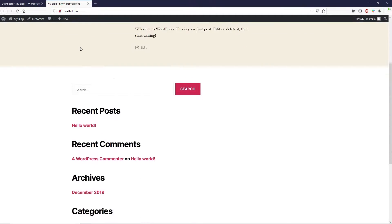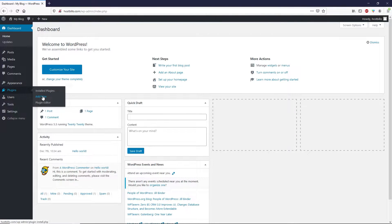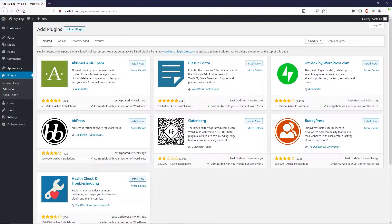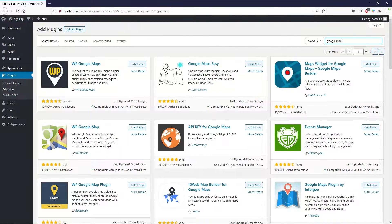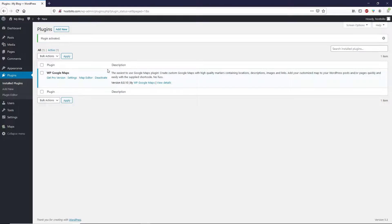As you can see, this is a brand new installation of a WordPress site — there's no content on this website. First of all, we need to install a plugin. Head over to Plugins, click on Add New, and search for your favorite Google Map plugin. I'm going to type 'Google Map' and install WP Google Map — I'll click Install Now and then Activate.